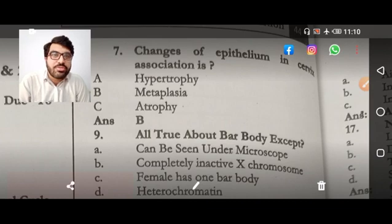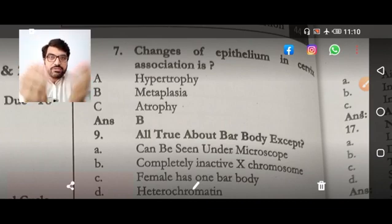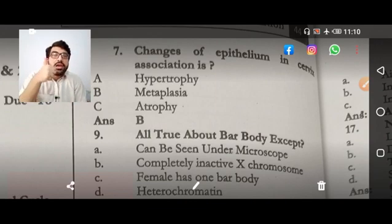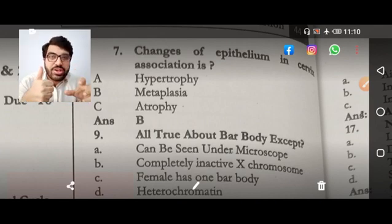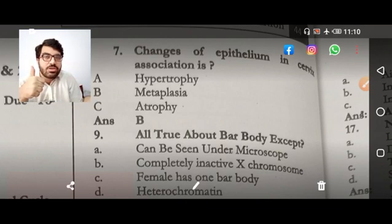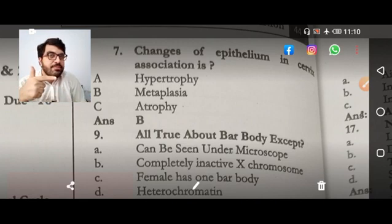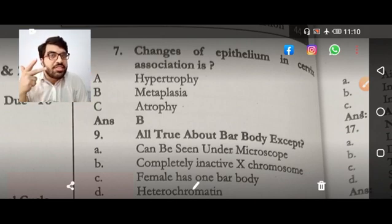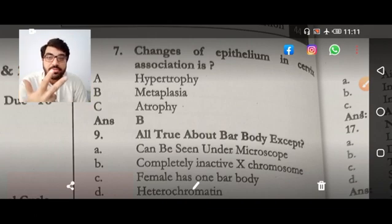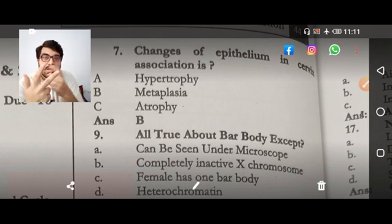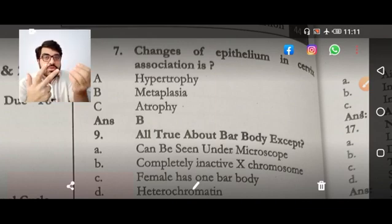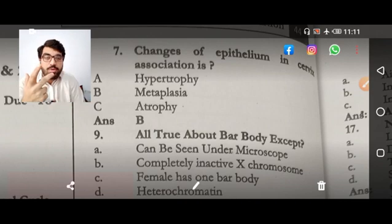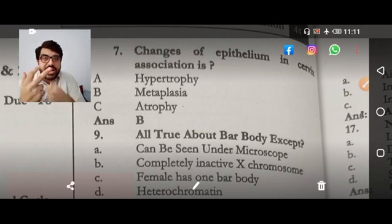Next MCQ: changes of epithelium in the cervix — this is metaplasia. In the cervix, it is squamous metaplasia — columnar epithelium changing to squamous. In the esophagus, it is columnar metaplasia. In the respiratory tract, it is squamous metaplasia. So you have to analyze three metaplasias: cervix — squamous metaplasia; esophagus — columnar metaplasia; respiratory tract — squamous metaplasia.